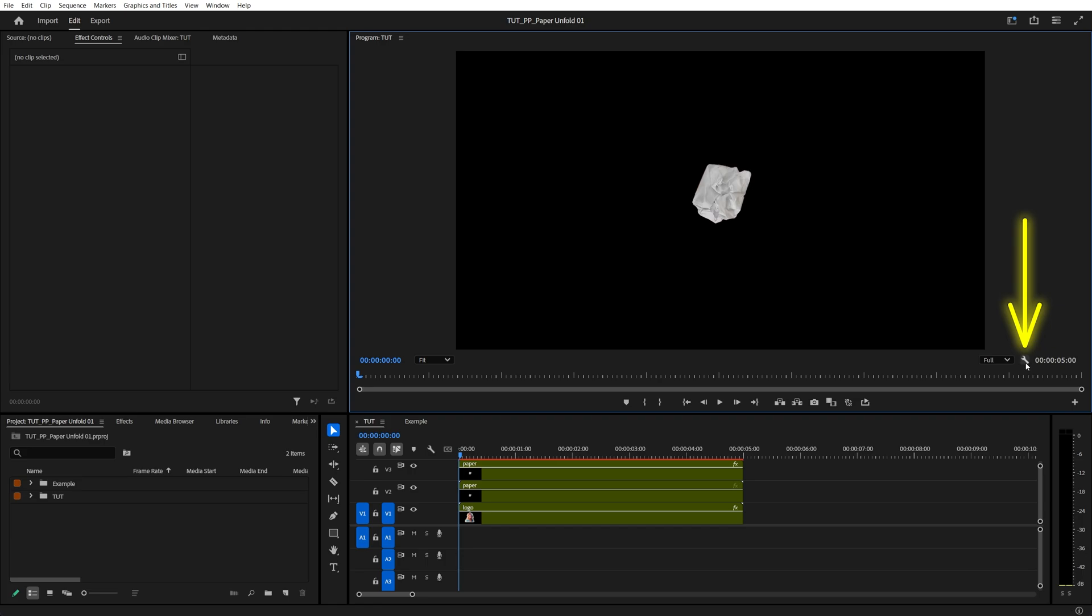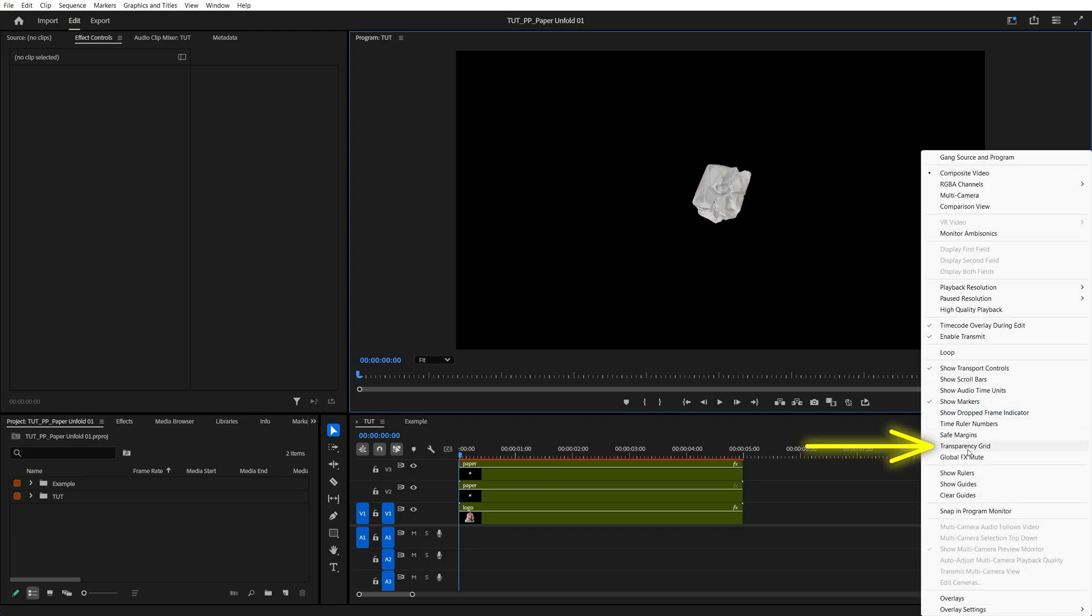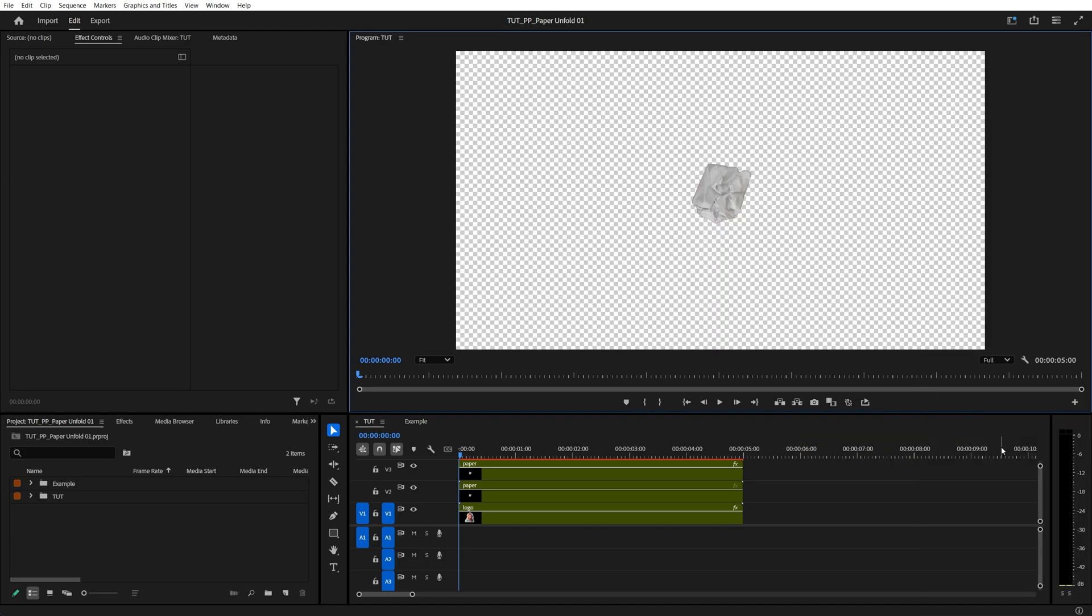If you click on the wrench icon under the preview, then enable transparency grid. If you see this pattern in the background, that means it is transparent and we can proceed with the export.